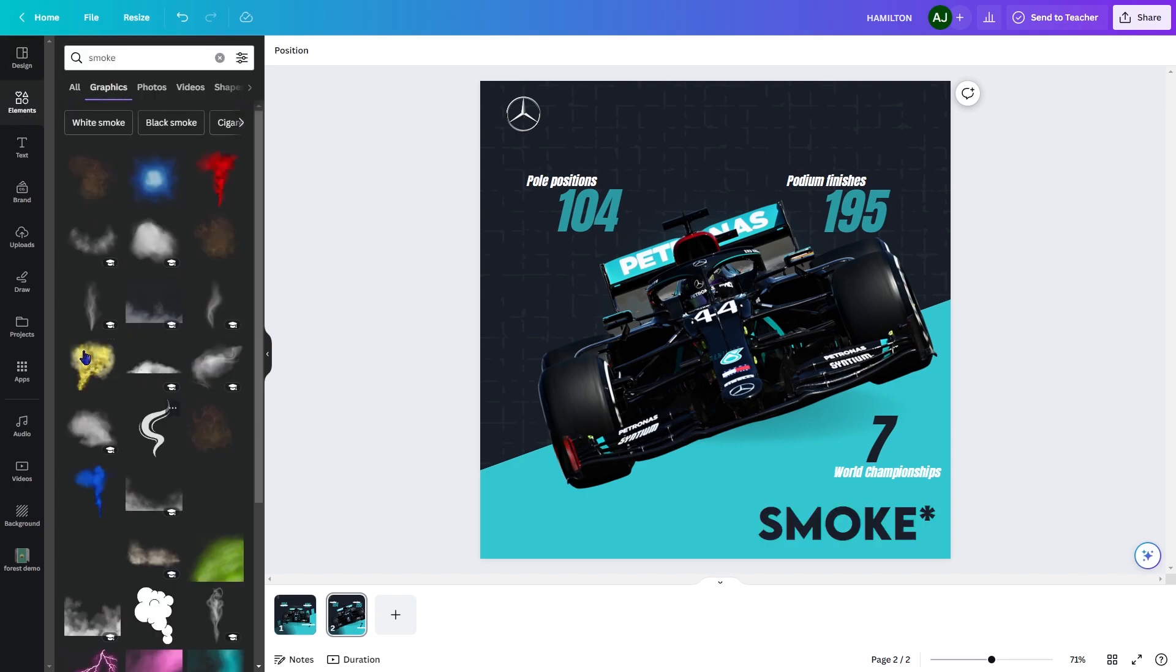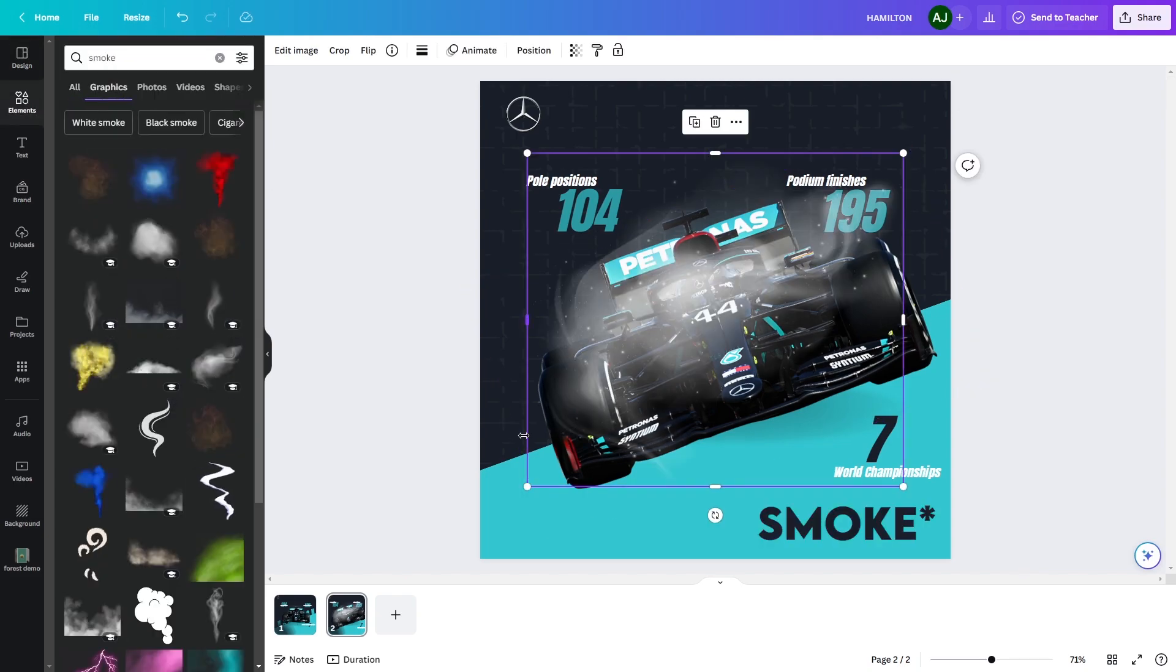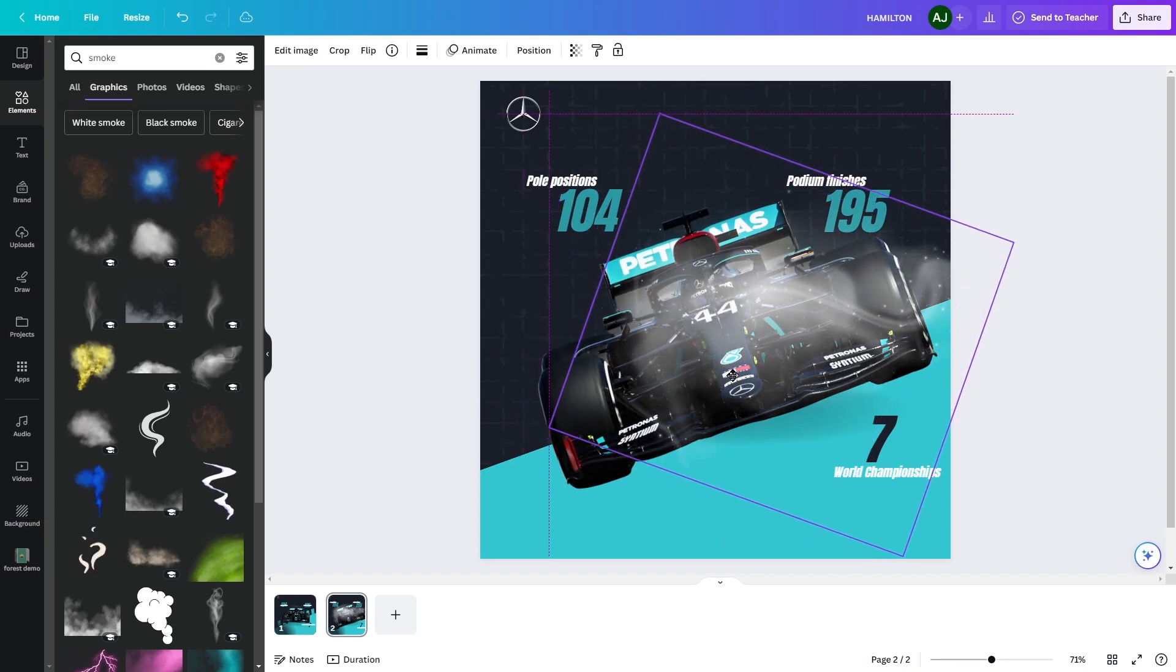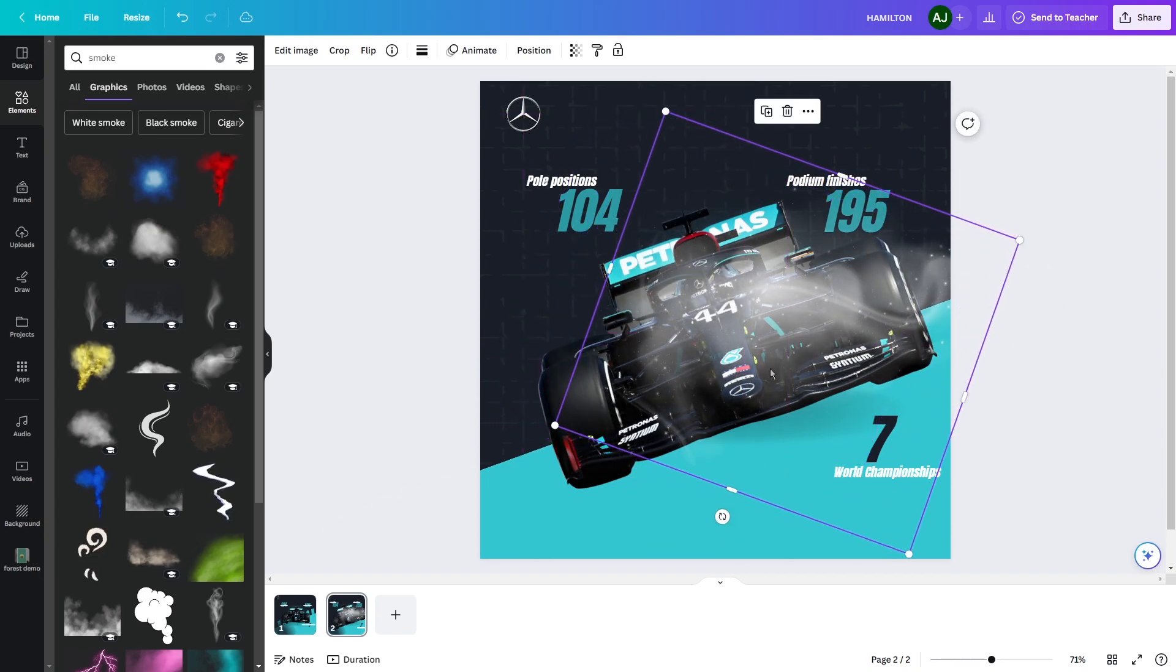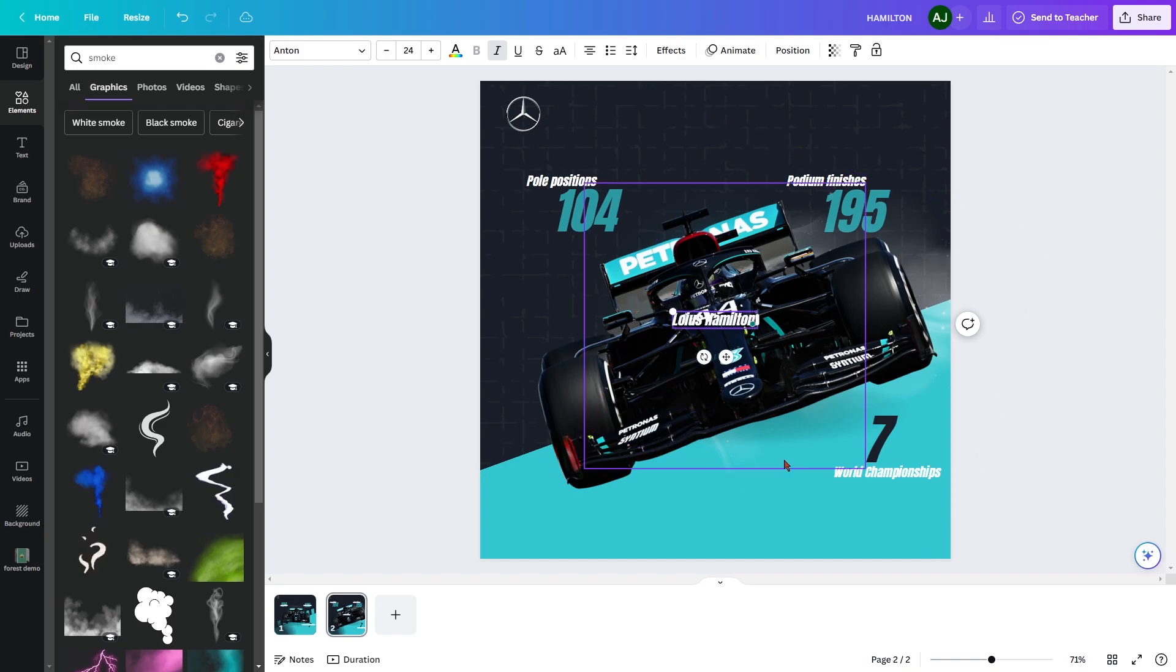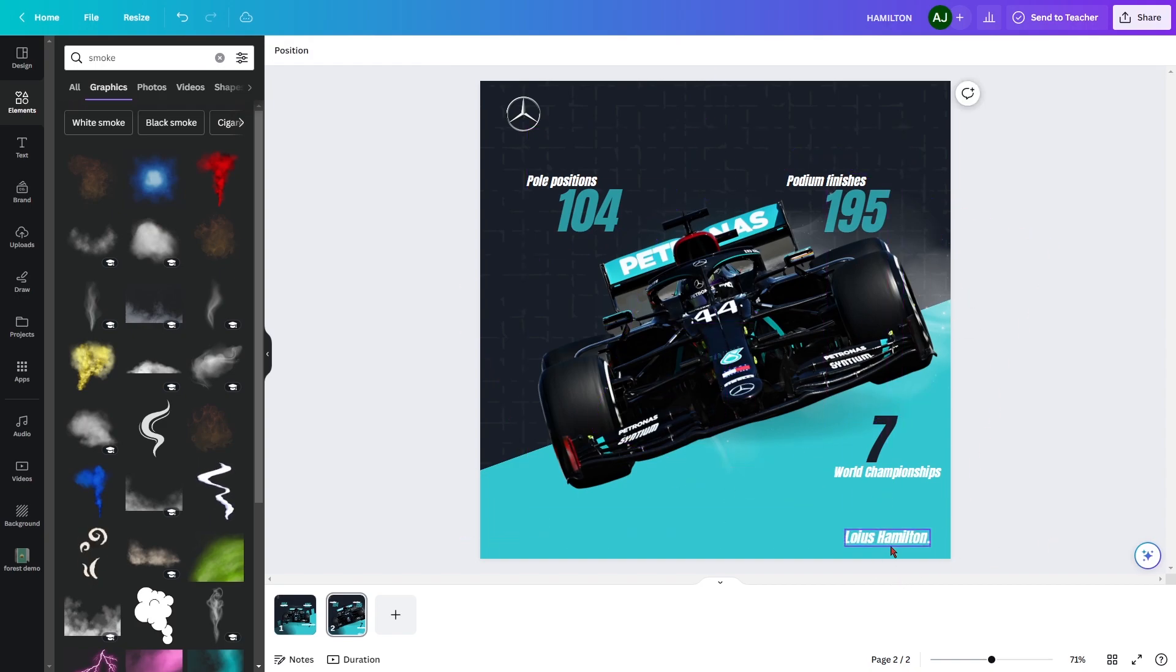Add some smoke behind the car to give it a little aggressive feel. Add Lewis Hamilton's name and add block animation on it. Animate smoke to drift right.